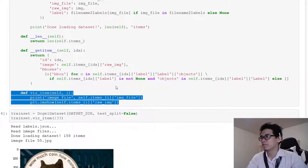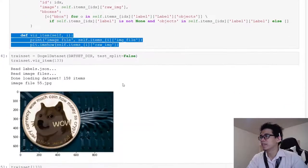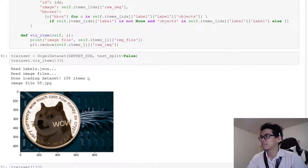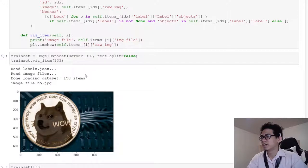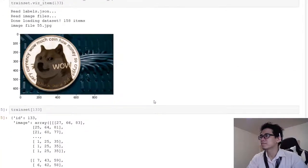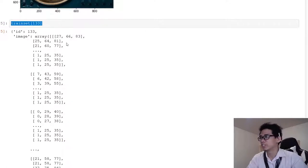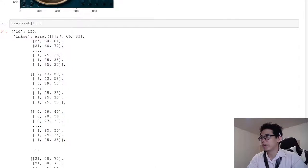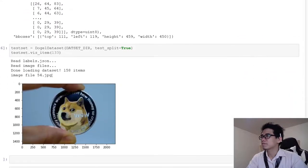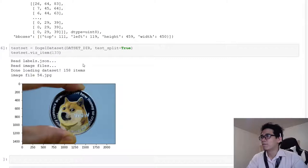I also created a simple visualization function to print the image. For example, here I create a train set which has 158 items, and I show the image corresponding to item 133. If I query that item, I'll see the data structure with the index and the image data as a numpy object. I also created a test set, so we have the train set and test set both of the same size.